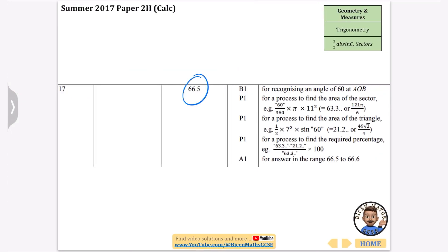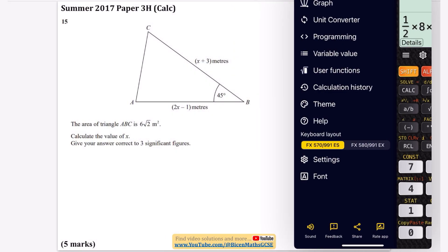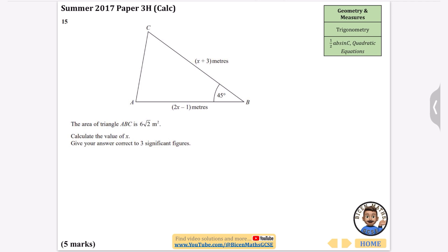The fifth and final half AB sine C question blends algebra with the formula. The area of triangle ABC is 6 root 2, and we have the classic setup of a side, a side, and an angle in between. We need to calculate the value of x to three significant figures — the three significant figures hint suggests we'll need the quadratic formula.